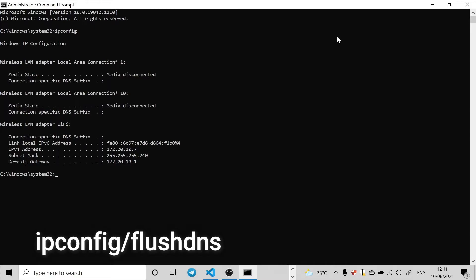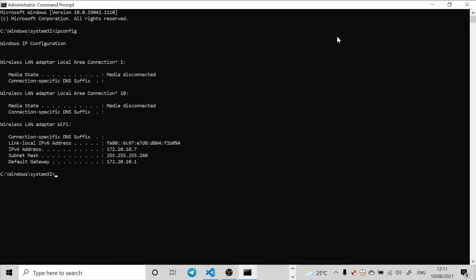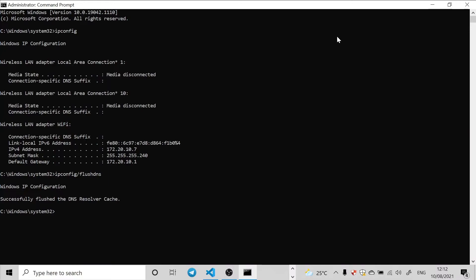Then the second command is ipconfig /flushdns, so ipconfig slash flush DNS, and hit the Enter key.